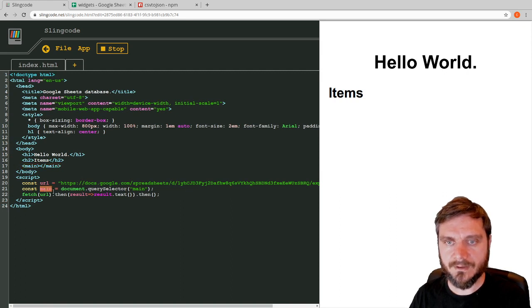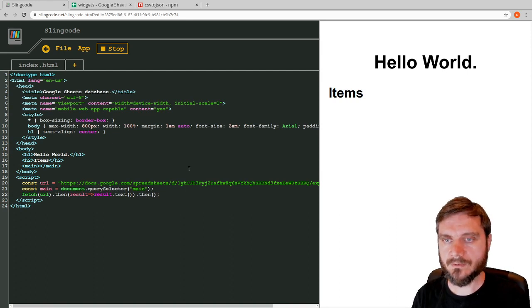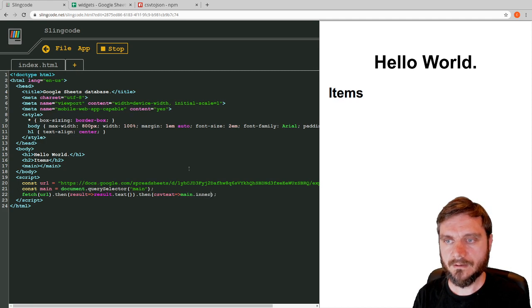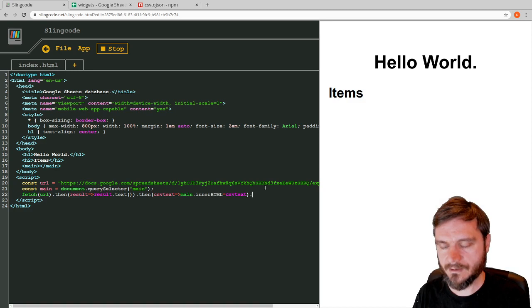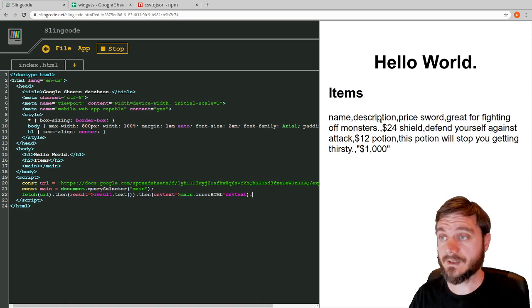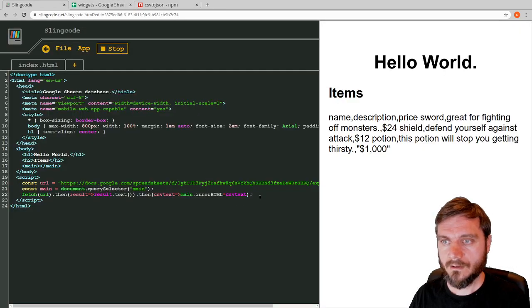That's going to find this element 'main' and put it into the constant `main`. Then, once we get the result — which will be the CSV text — we say `main.innerHTML = csvText`, and just dump the whole thing in so we can see what we get back. Hit save in Slingcode and it auto-reloads. After a couple of seconds, up it pops — it's fetched our CSV text from our Google Sheet.